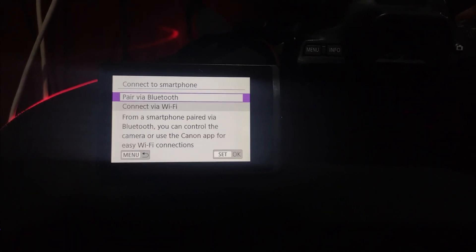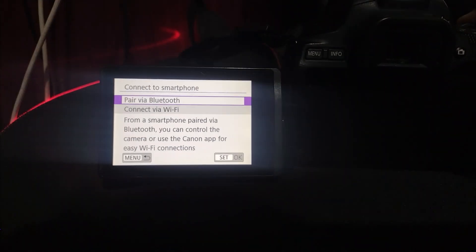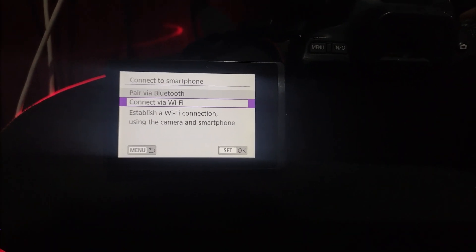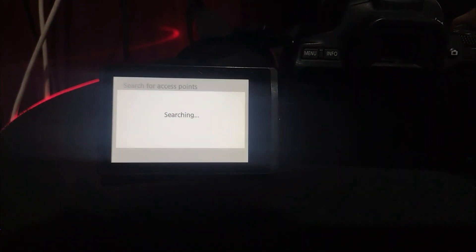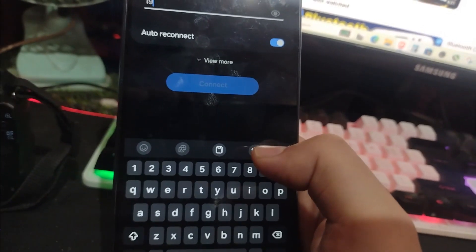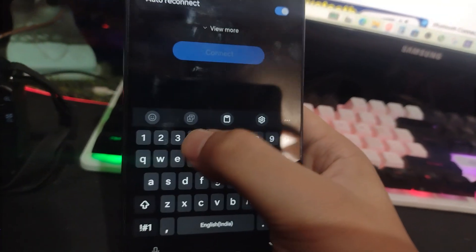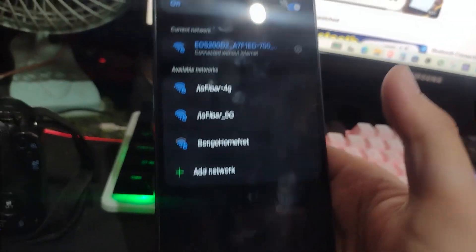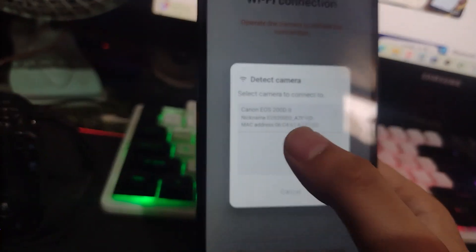On your phone open the Canon Camera Connect app. It will ask you to connect with Wi-Fi. Select the camera's Wi-Fi name and enter the password shown on the camera screen. Once Wi-Fi is connected the app will pair successfully.